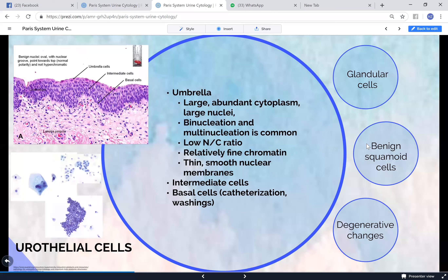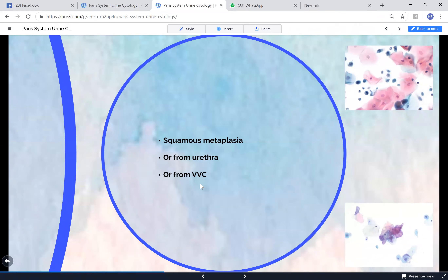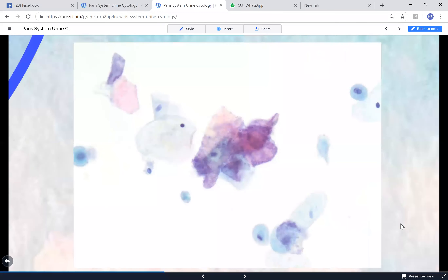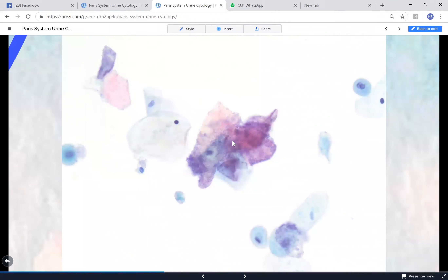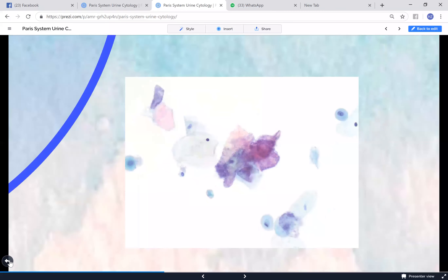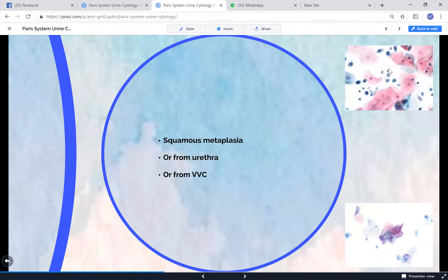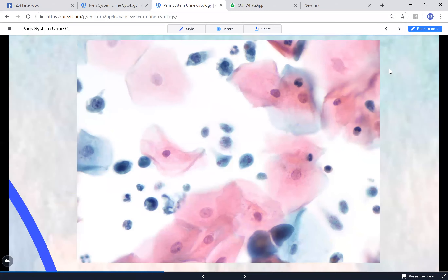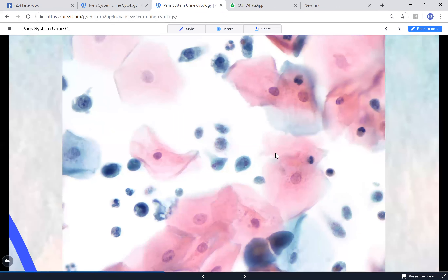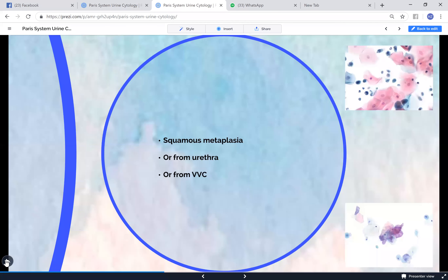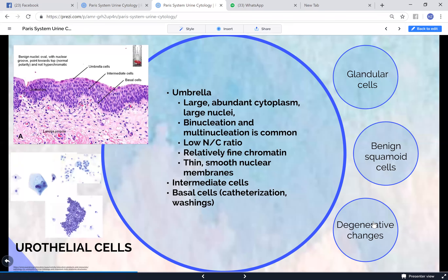Glandular cells that look benign are called negative for high grade - nothing to worry about. Squamous cells can occur due to squamous metaplasia, from the urethra, or from vulvovaginal contamination. You might occasionally see changes resembling low-grade or high-grade dysplasia as if it were a pap smear, but urine is not meant to be a pap smear so you should be very cautious before giving any such diagnosis. Trichomonas can also be found in the background.